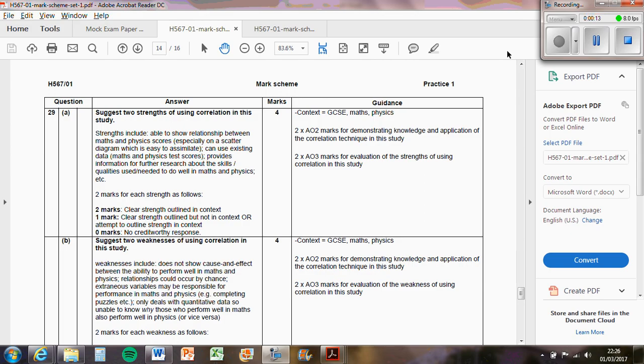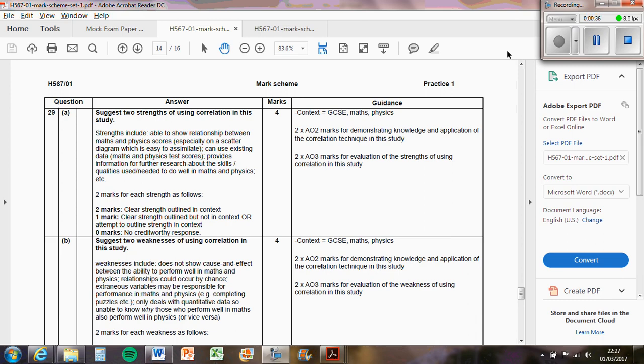Strengths include being able to show a relationship, especially on a scatter graph, so it's very easy to see visually on a scatter graph if there's a relationship between two variables. So in this case, maths and physics scores. It justifies further research. It's a good starting point for research. You can see this relationship first, and then if there is, you can invest and do an experiment. There's no point in an experiment if there isn't anything. It's a waste of time and money.